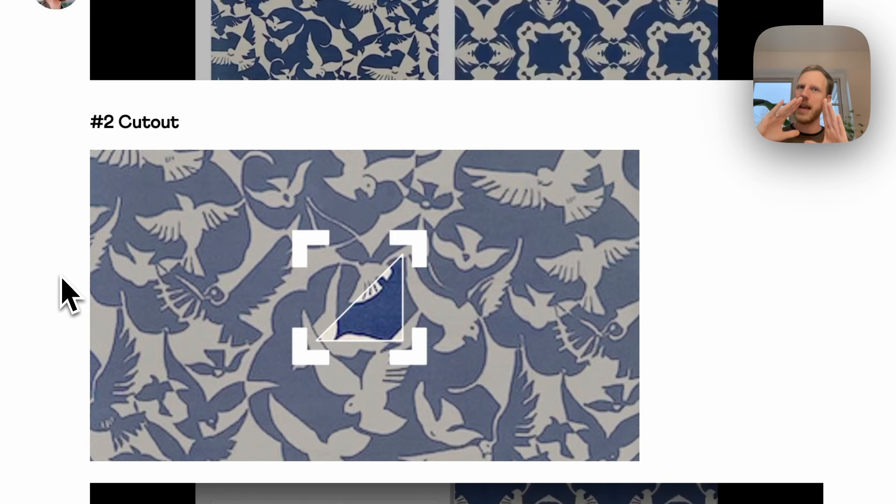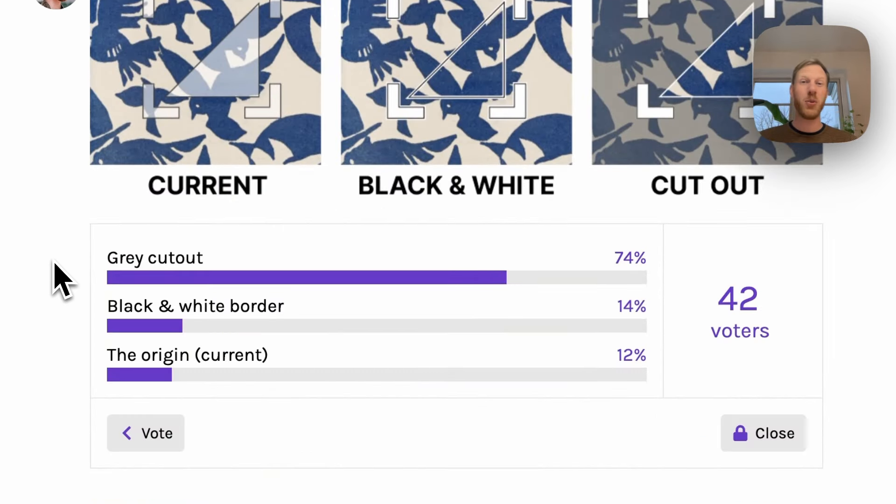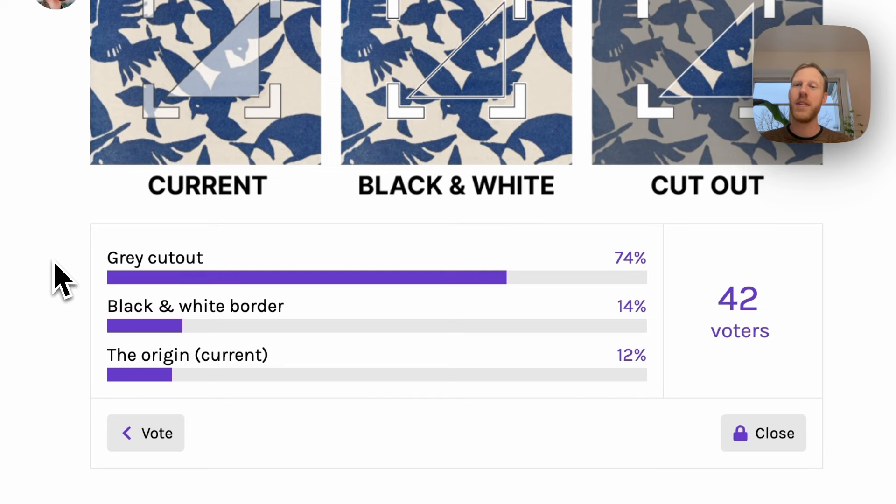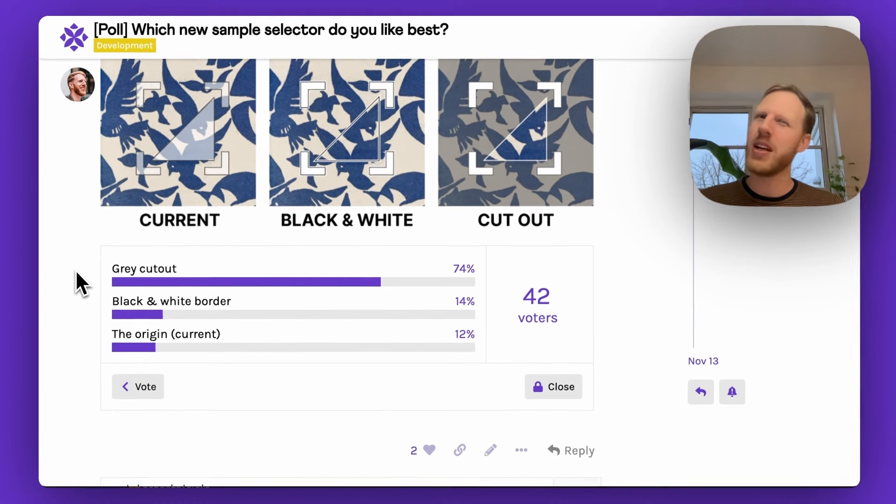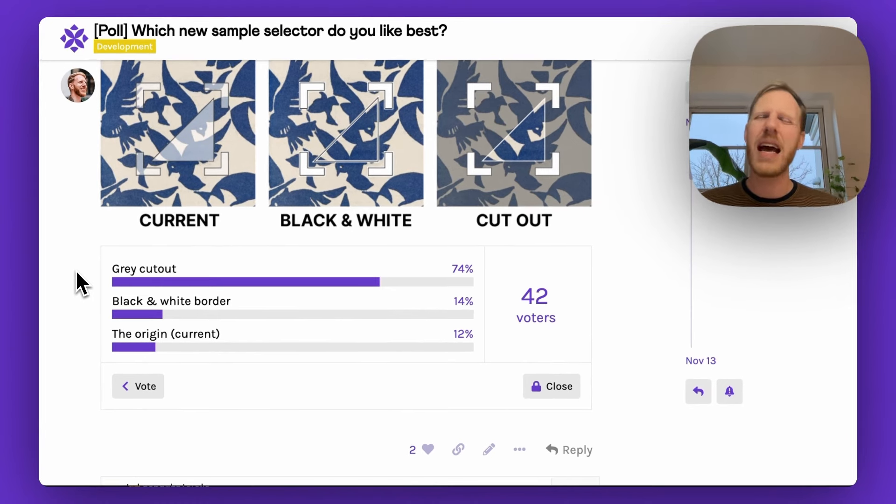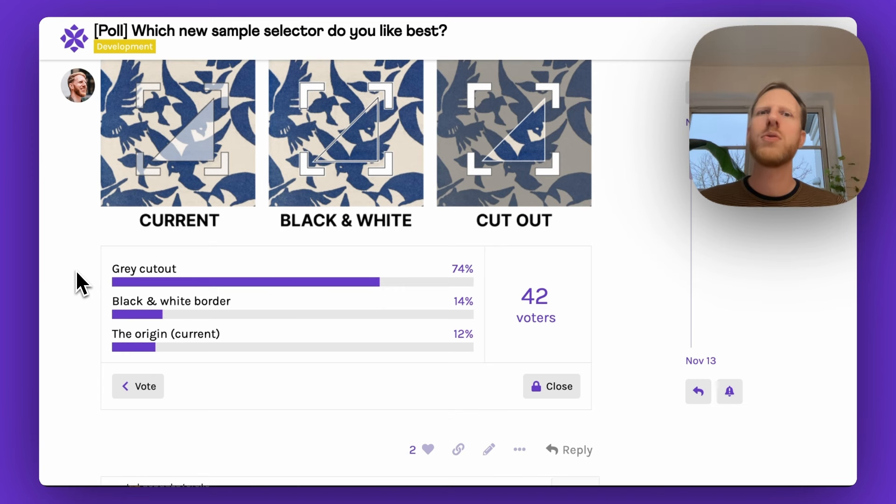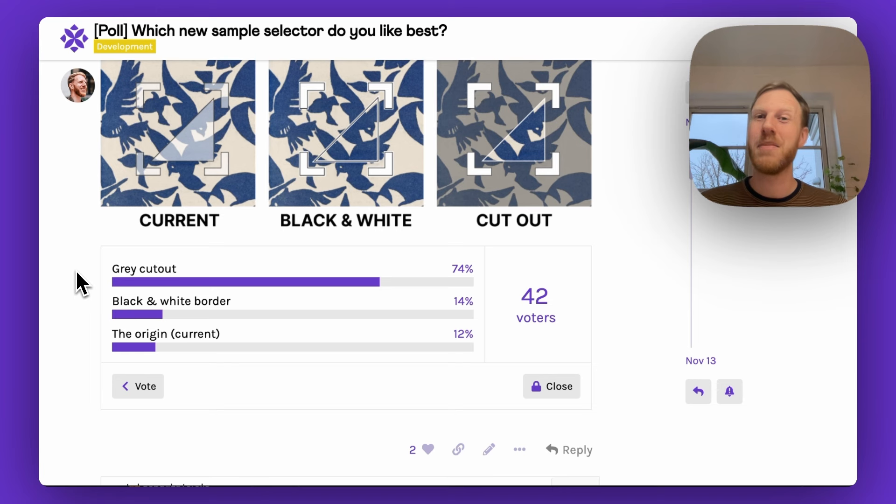Normally how we do this is that we internally design and develop it and then release it. But this time we wanted to involve our users, and so what we did was on a forum at forum.wrapper.app, we posted the question: Hey, this is what we want to do. We want to improve the selector and we have a few ideas.